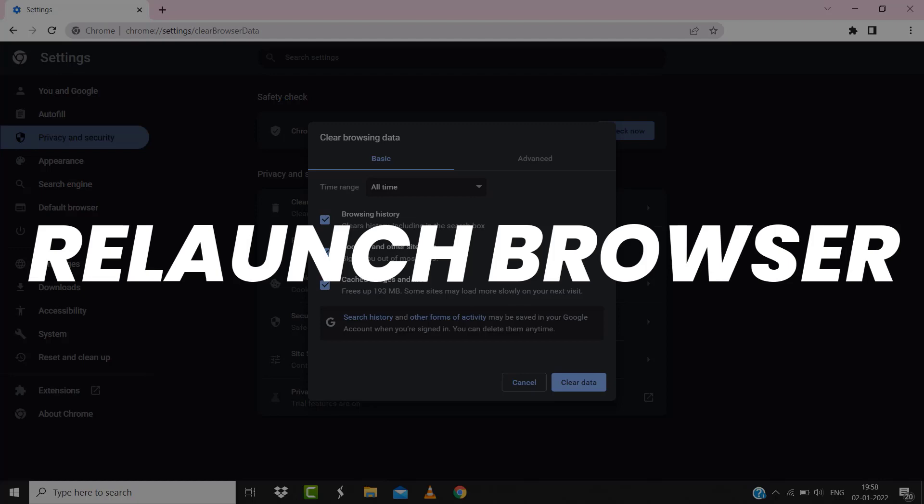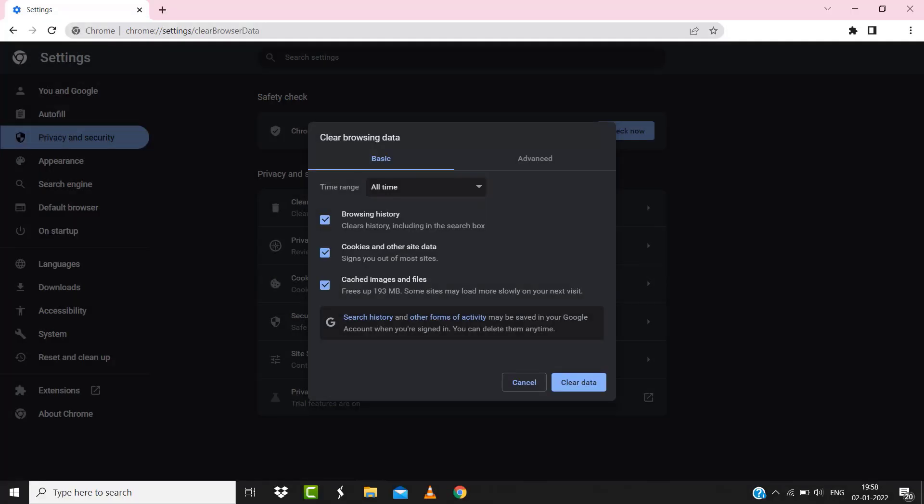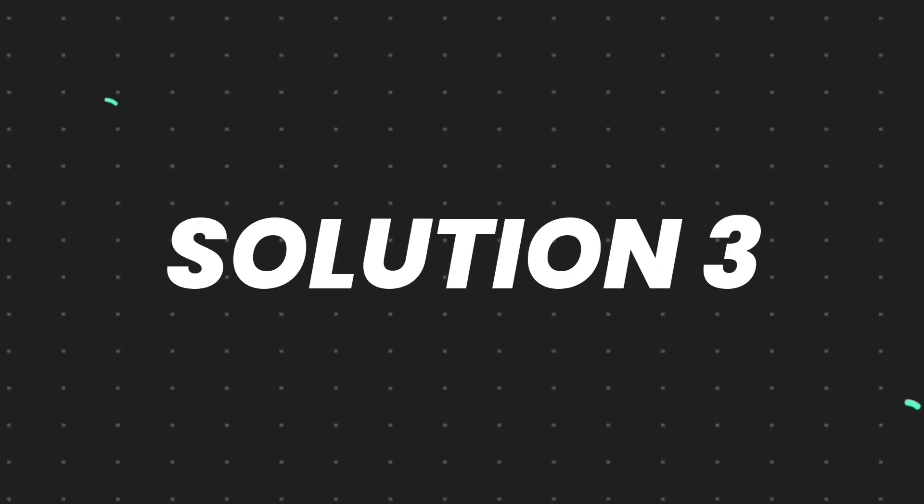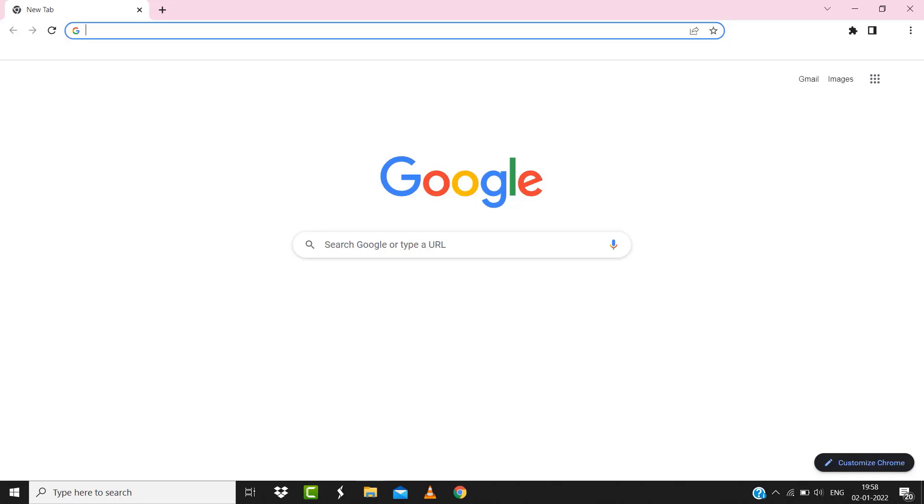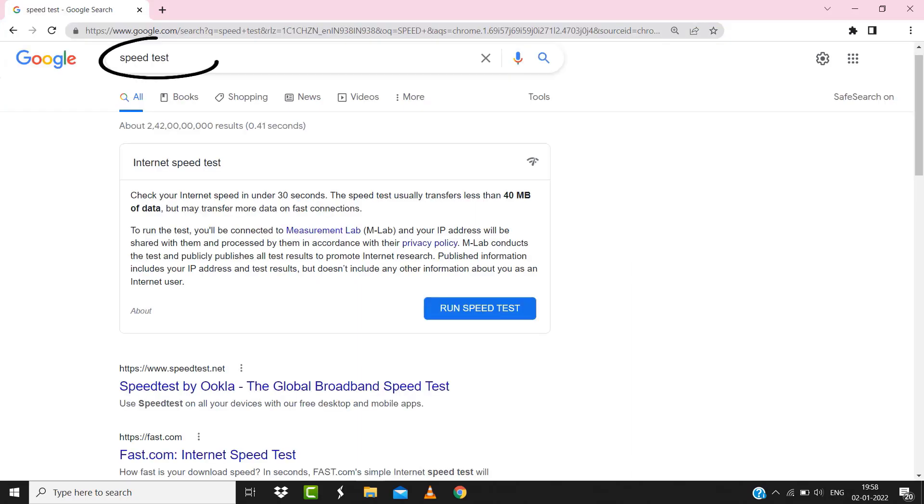But if it doesn't, then make sure you're connected to a strong internet connection. Navigate to Google.com on your browser and then search for 'speed test.' Here on this page, you need to tap on 'Run speed test.'